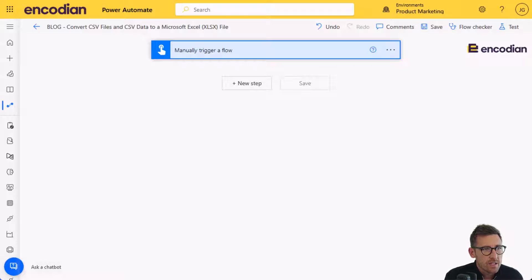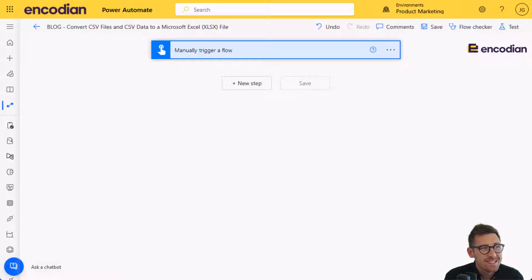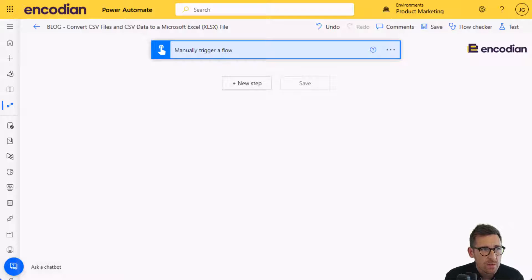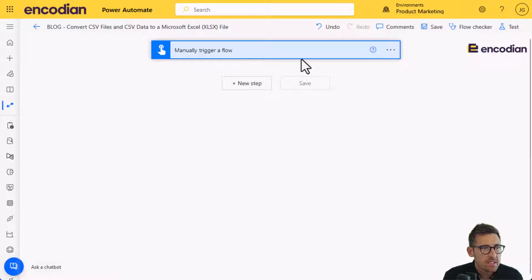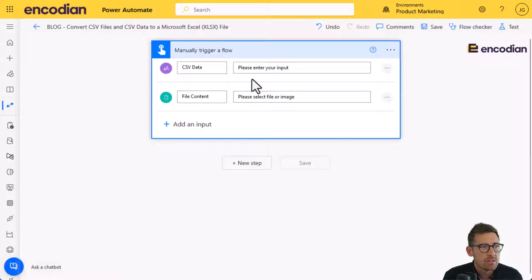Hey, this is Jay from Encodion. So in today's video, we're going to have a look at how we can convert CSV files and CSV data into XLSX format, so an Excel spreadsheet. I've got a trigger action here, manual flow, super simple scenario.